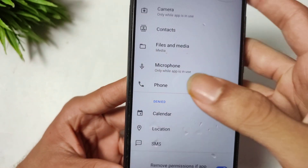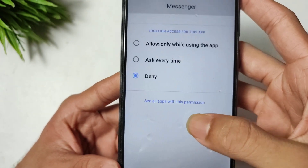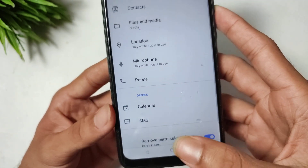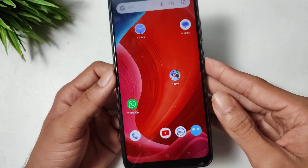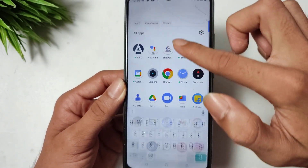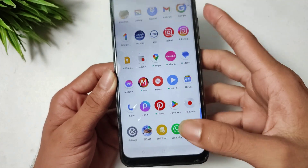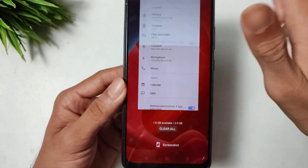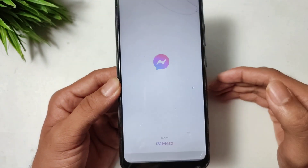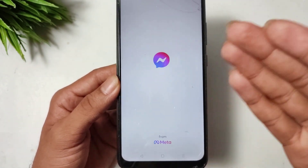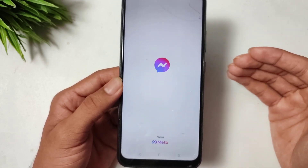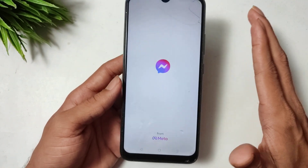Now go back. This is the first solution. Check if your Messenger is opening or not. Clear all the recent apps and then open your Messenger application. You can see whether Messenger is opening — wait a few seconds.